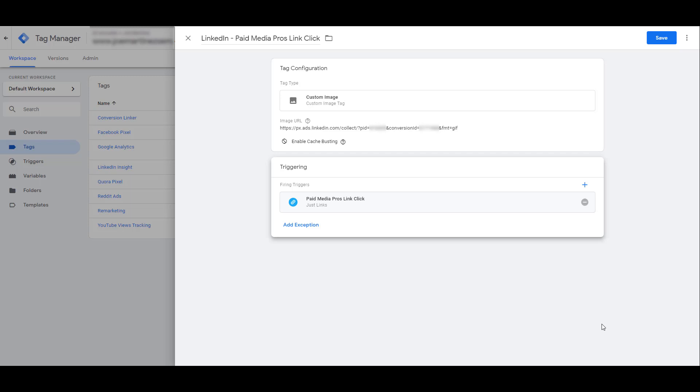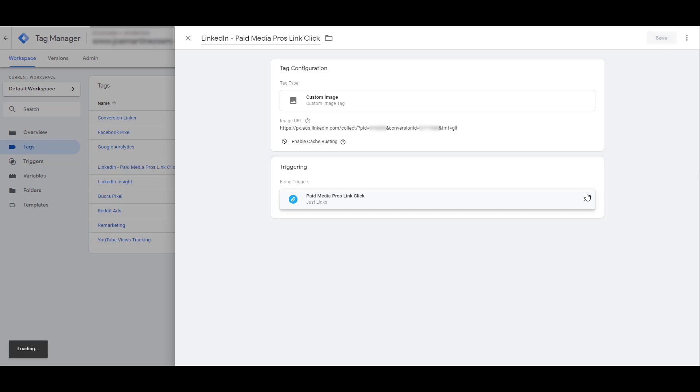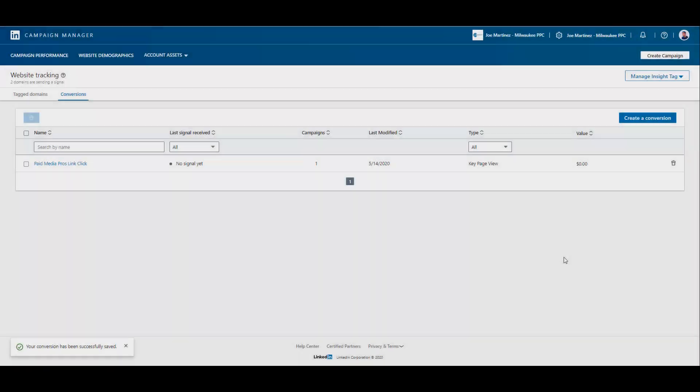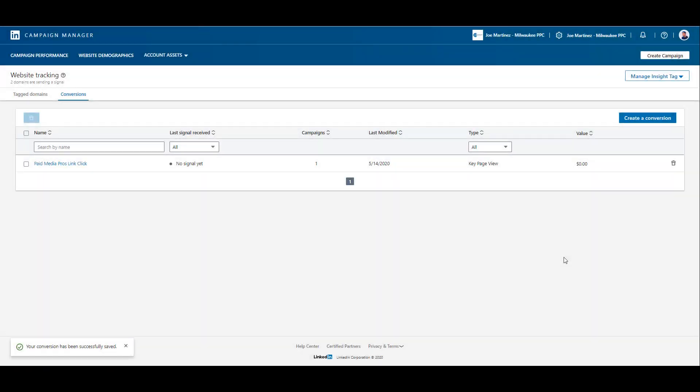I have the specific image URL that calls out a pixel ID and a conversion ID. Unfortunately those have to be blurred out, but you can see it within the URL. So I'm telling LinkedIn for this specific pixel, whenever someone clicks on that Paid Media Pros link, fire and record it for this specific conversion ID. So now we can save this conversion action, and the tag is created within Tag Manager. Just also make sure that you go back into LinkedIn Campaign Manager and save that conversion action.